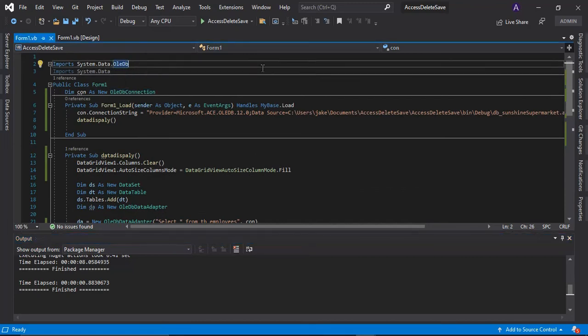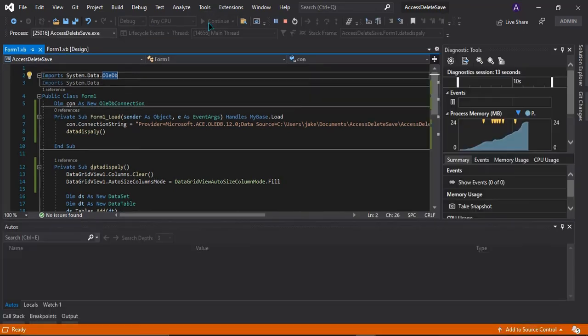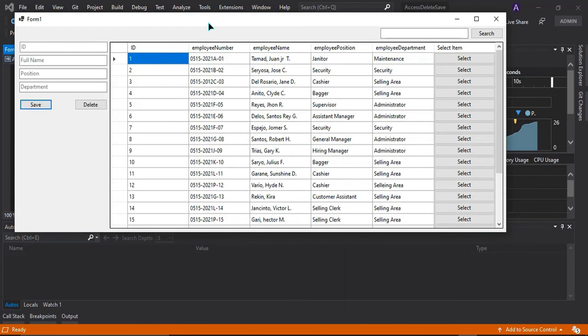So run, and it works. My database is already displayed in my data grid view.